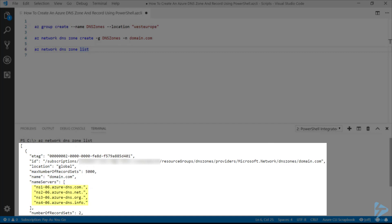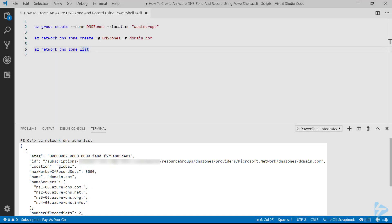Notice the name servers there that are listed out. So if we want to query this domain, those are the name servers we need to point it at.